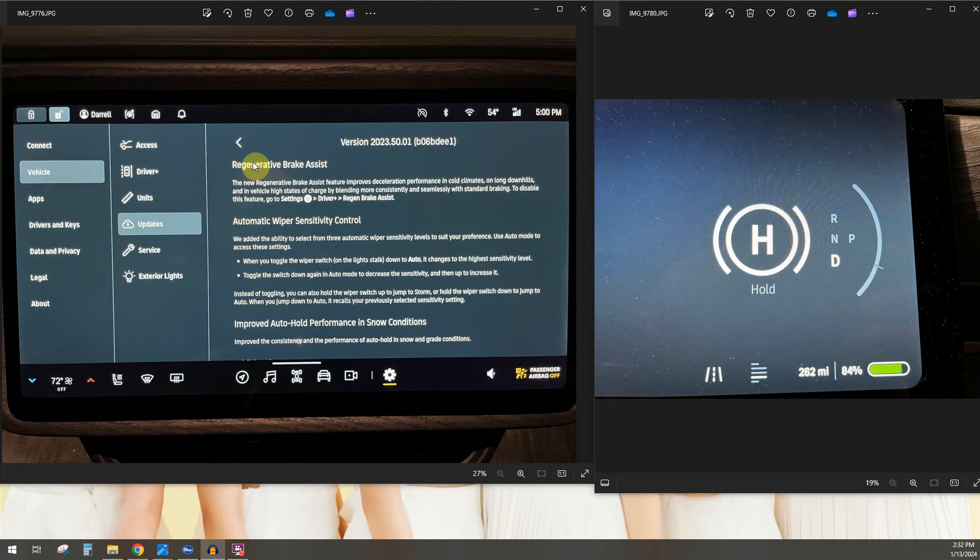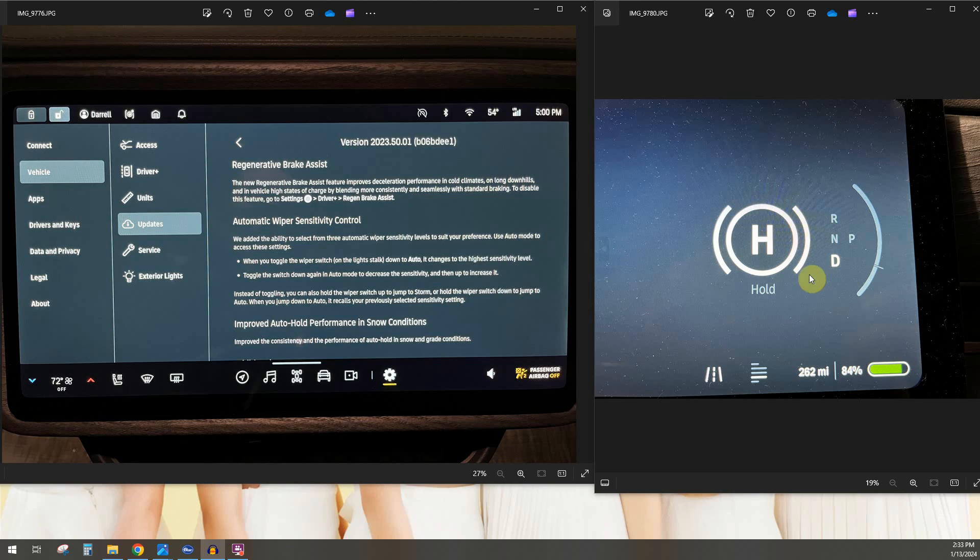So basically what it does is you can drive the car and decelerate, let off the go pedal just like you normally would with one pedal driving. But when you have regen limited over here, what happens is the car obviously knows this and what it'll do is as you let off the go pedal at the rate that you want to, assuming that you have full regen, if the regen bar is limited what will happen is the brakes will actually kick in as well. And it says blending on here somewhere, right, yeah blending more consistently and seamlessly with standard braking.